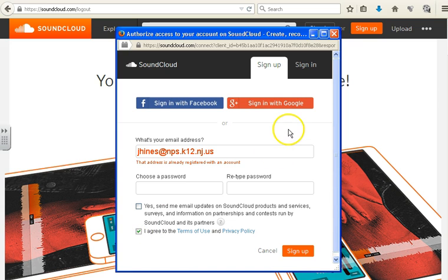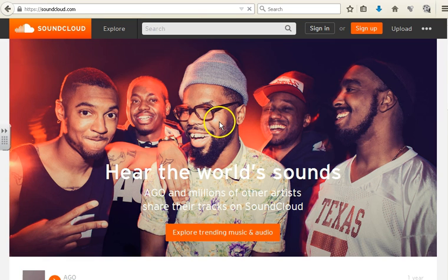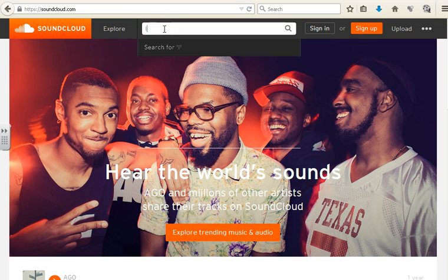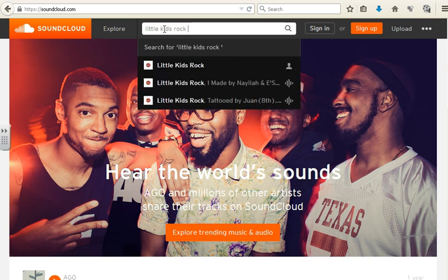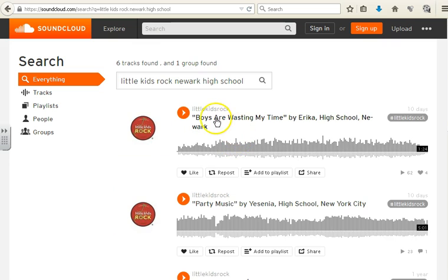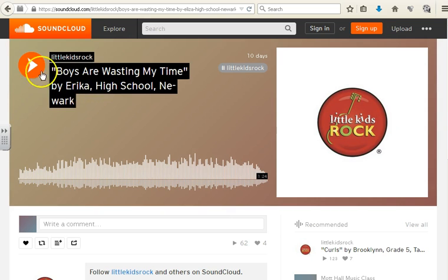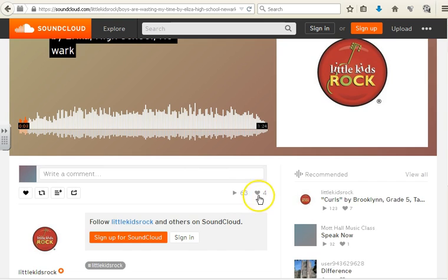Once you're all set up, then you can vote for our babies. Now if you happen to get to SoundCloud and you don't have the link and you want to vote for our kids, you just type in 'little kids rock Newark High School' and that'll take you to one of the links here. Now you just click play, hit the play button, check it out, and you hit the like button.